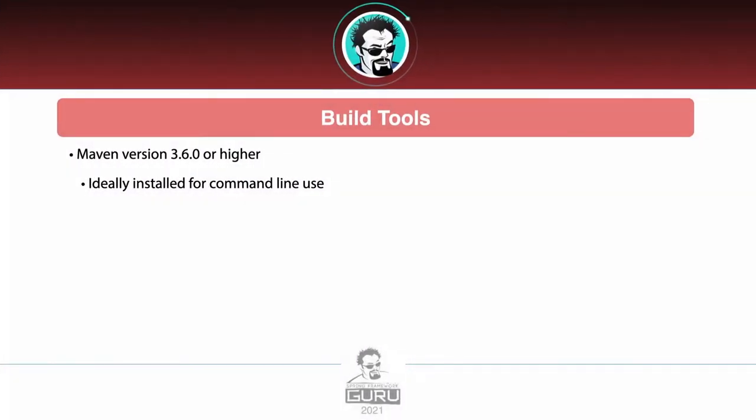As far as build tools, we'd be using Maven version 3.6.0 or higher. Ideally, you want that installed for command line use. If you have any questions about that, see the official Apache Maven documentation. They do a pretty good job of explaining that, and it does vary depending on what operating system you are using.